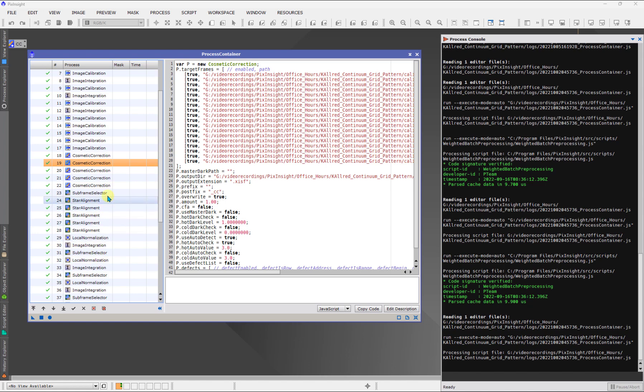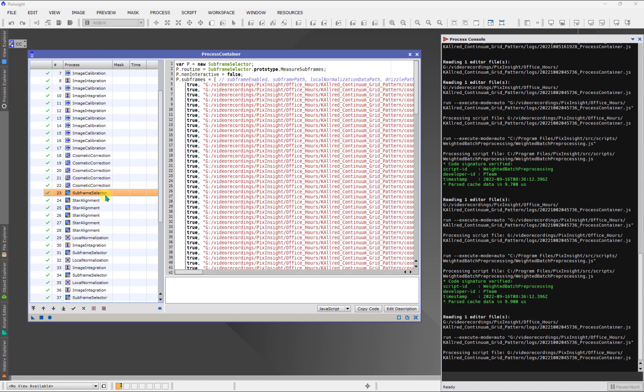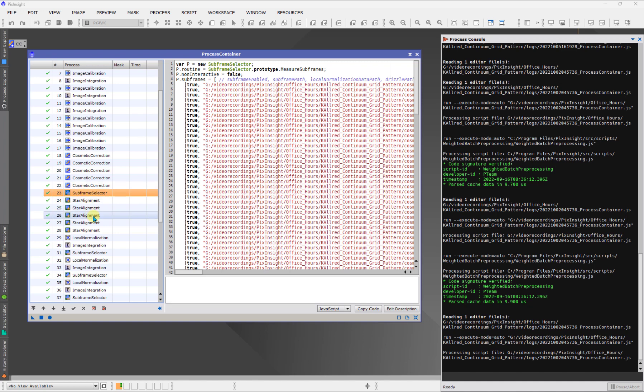You can see the order. Let me show you another one. Do you see how there is a subframe selector here? That is because right before the images are aligned, you need to determine the best reference frame if you have it set to be automatic. And subframe selector is used to do that. And then it goes and it does the alignment of the images.